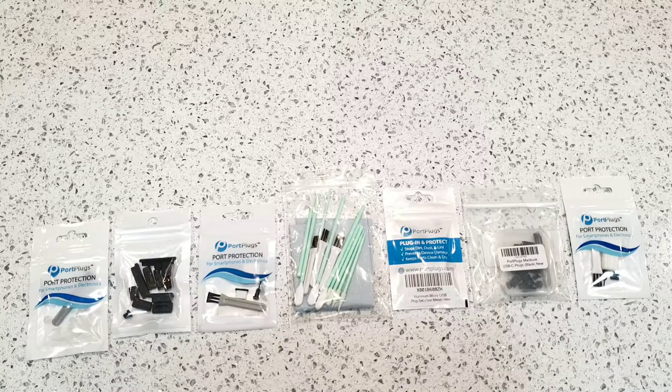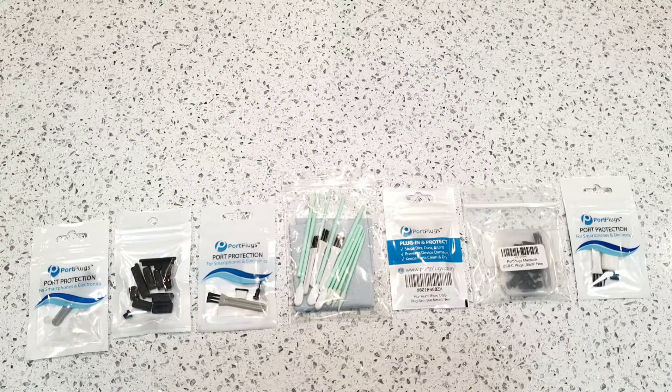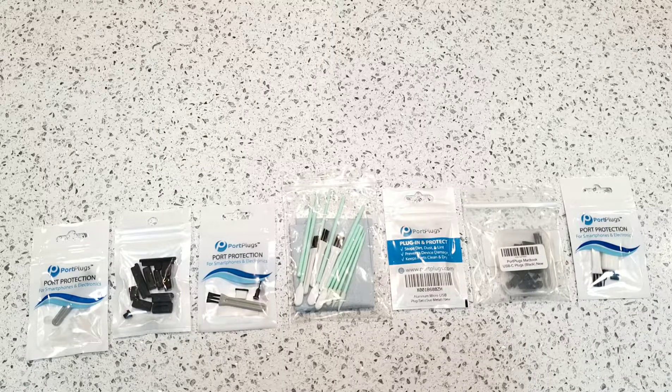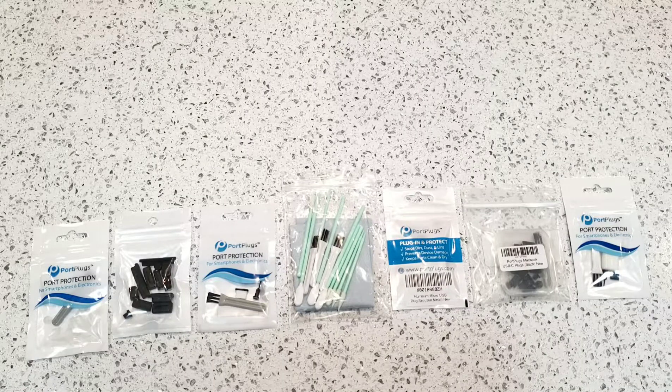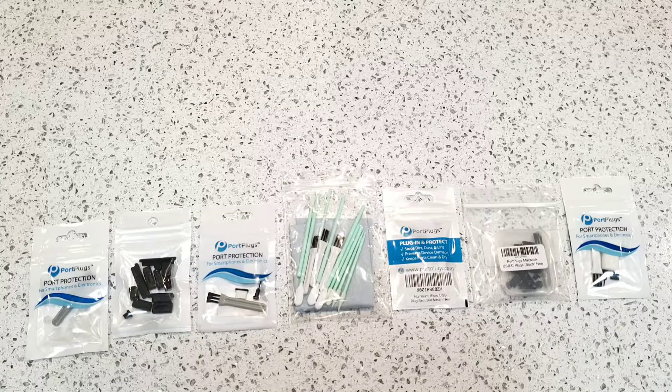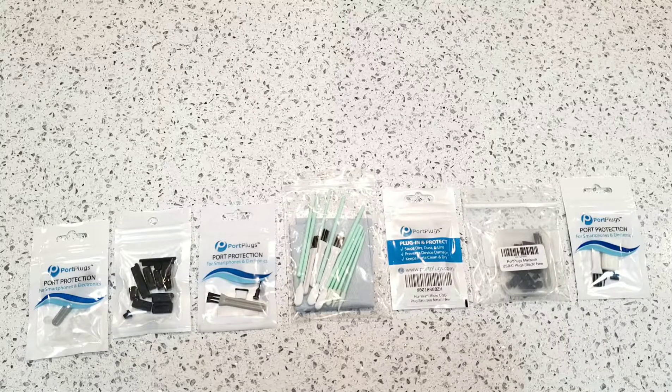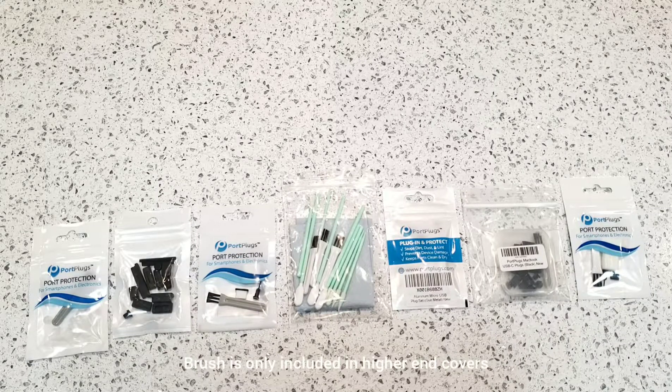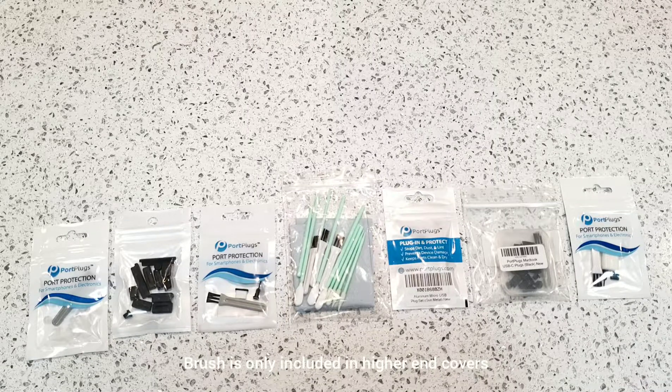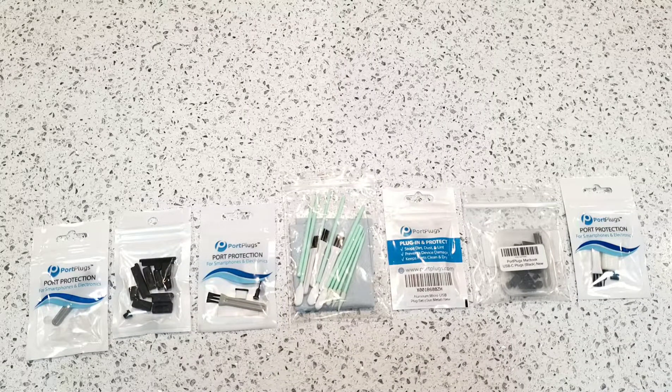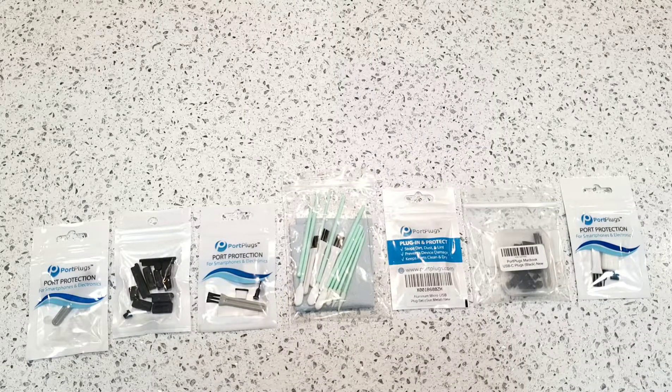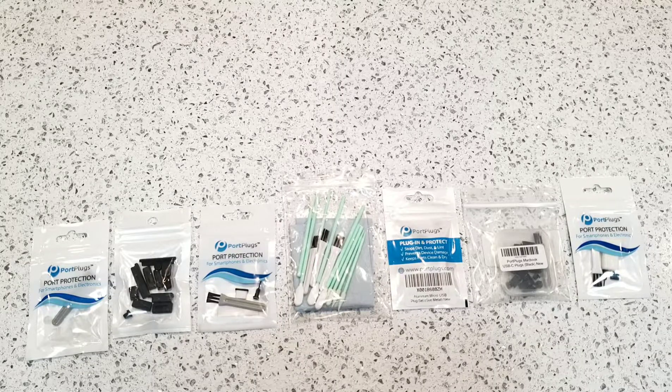Port Plugs has just come out with a new cleaning kit on top of their device protection ports. The cleaning kit is not included in your purchase of the port plugs. All it includes is a brush, but I would recommend buying the cleaning port kit as well, so you can get your ports clean before putting the port plugs on there.